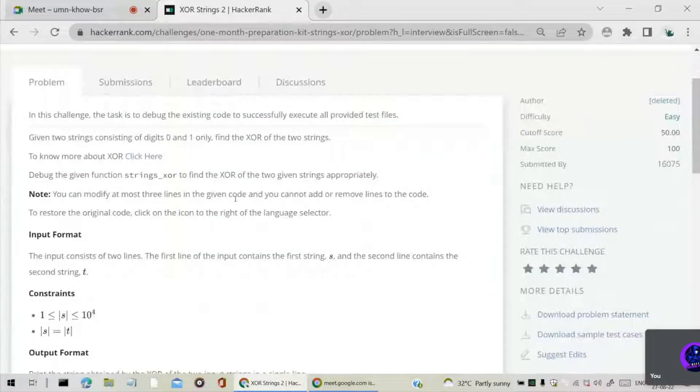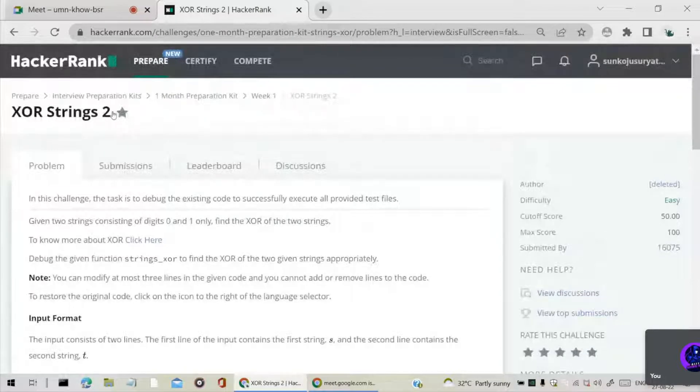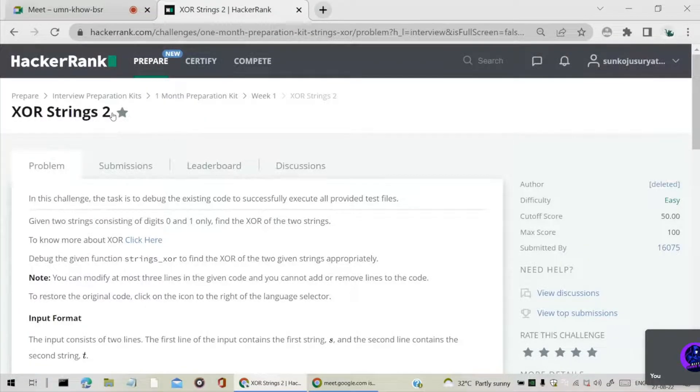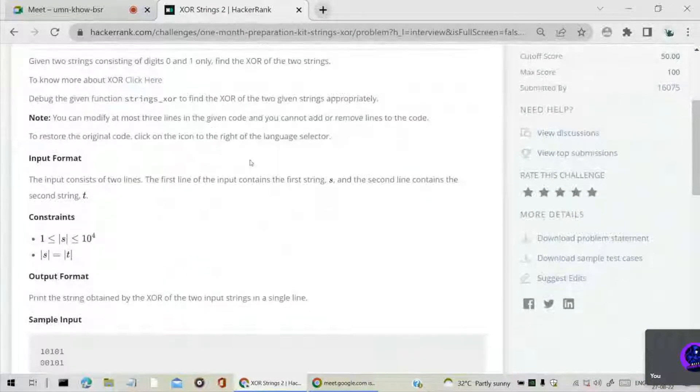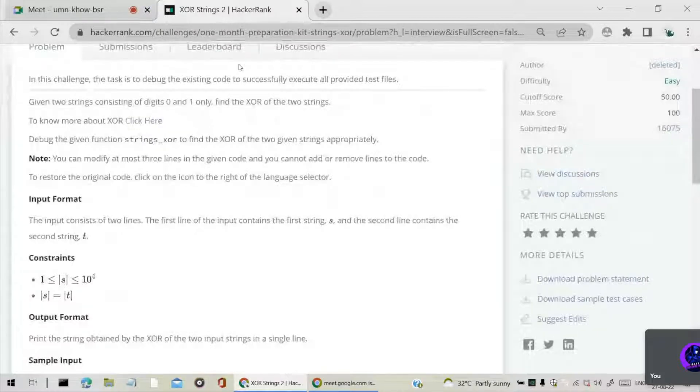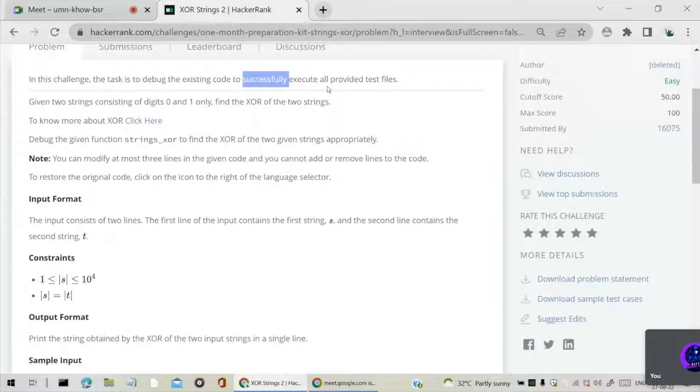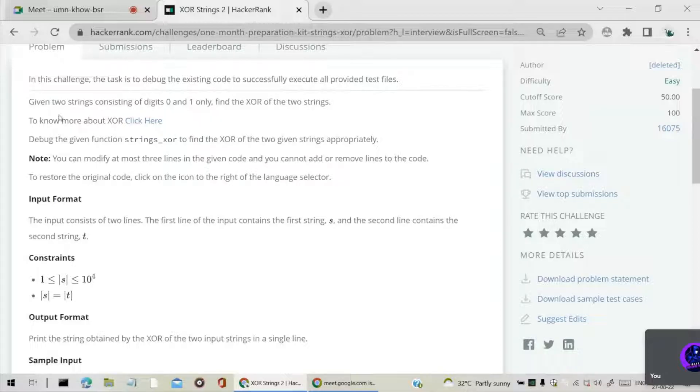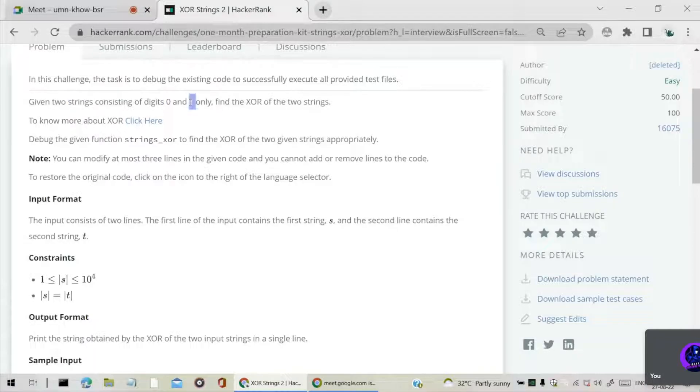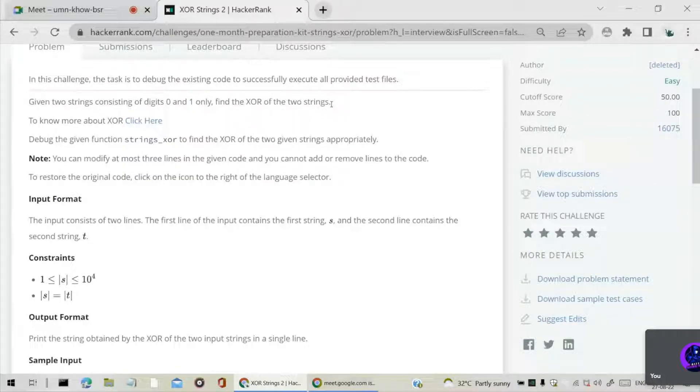Hello, I am Surya. We are now discussing XOR Strings 2 problem. In this challenge, we have to debug the code. The strings consist of 0s and 1s. That means the two strings will consist of 0s and 1s. We have to find the XOR of two strings.